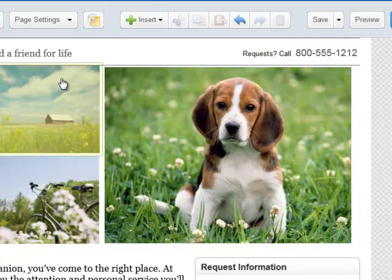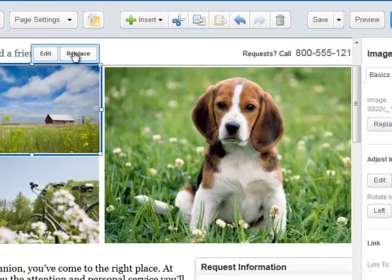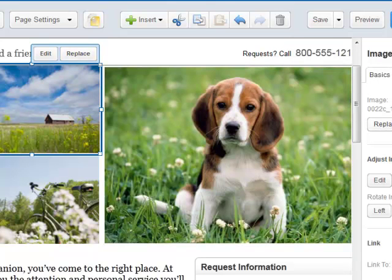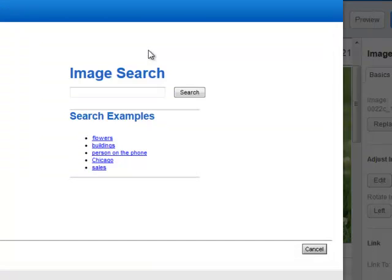So now I'm going to click on this other photo to replace it. Up here at the top, you see it says Replace, or I could use the Replace button over on this side. Either one does the exact same thing. It opens up the upload.